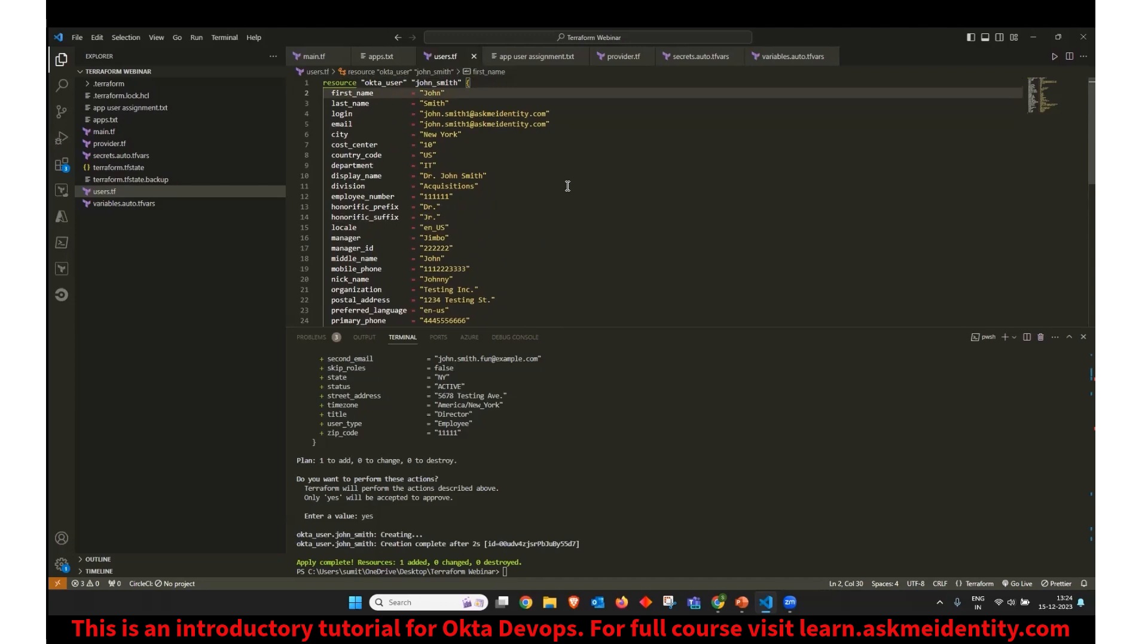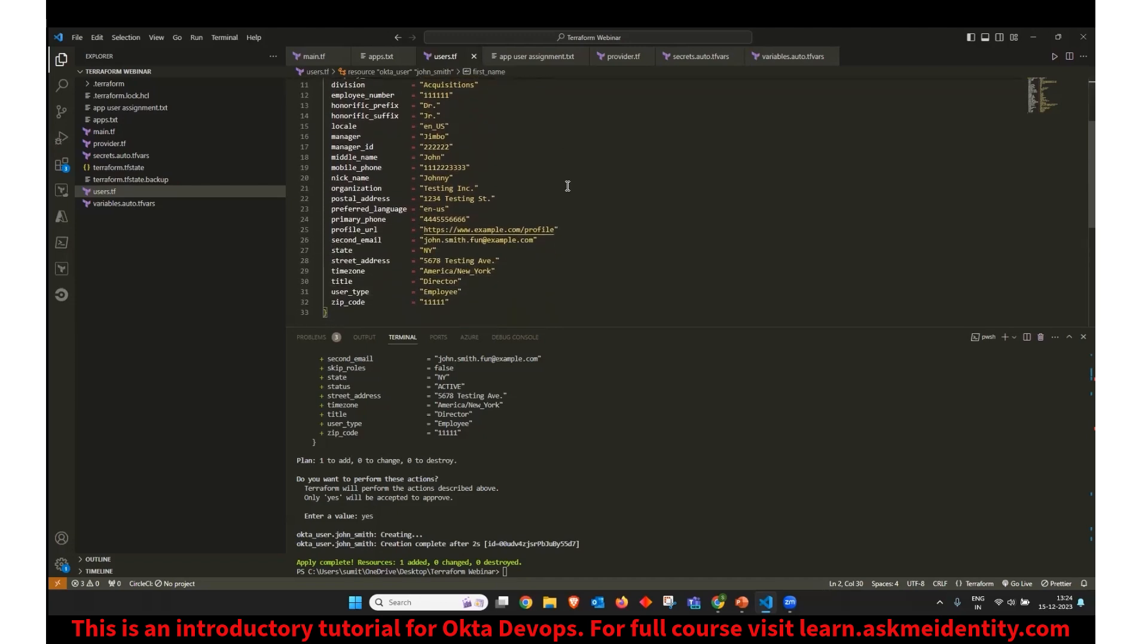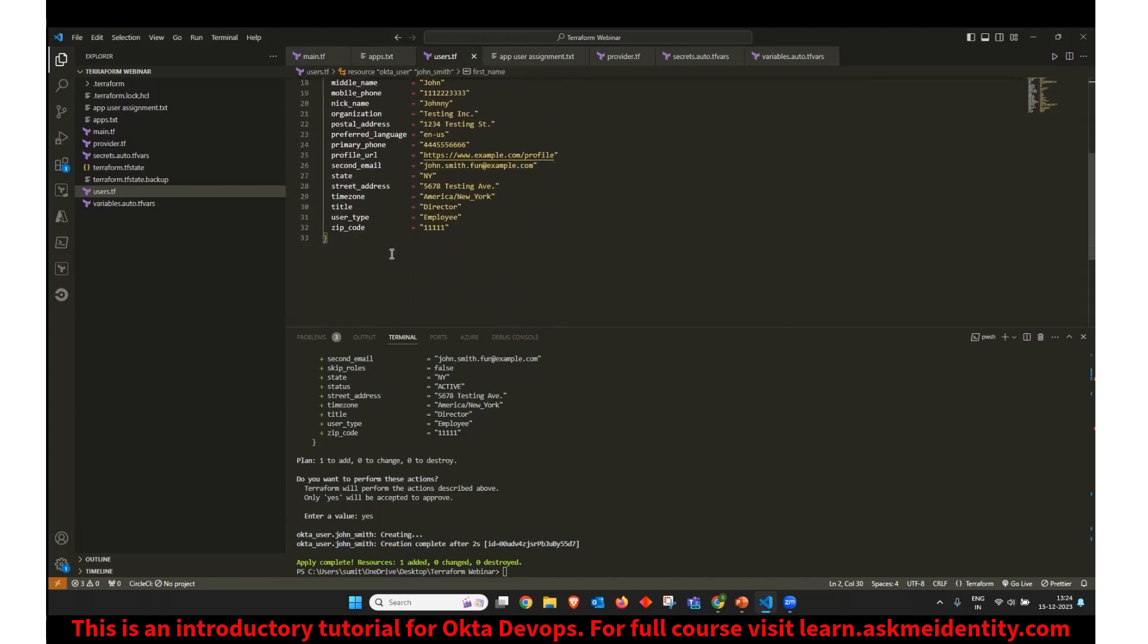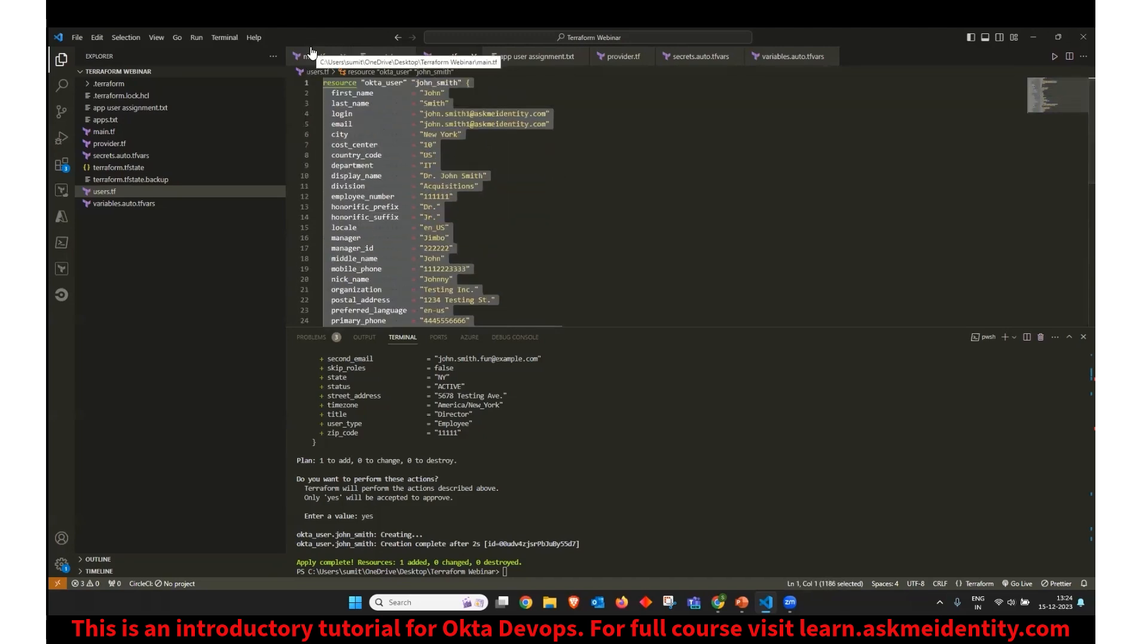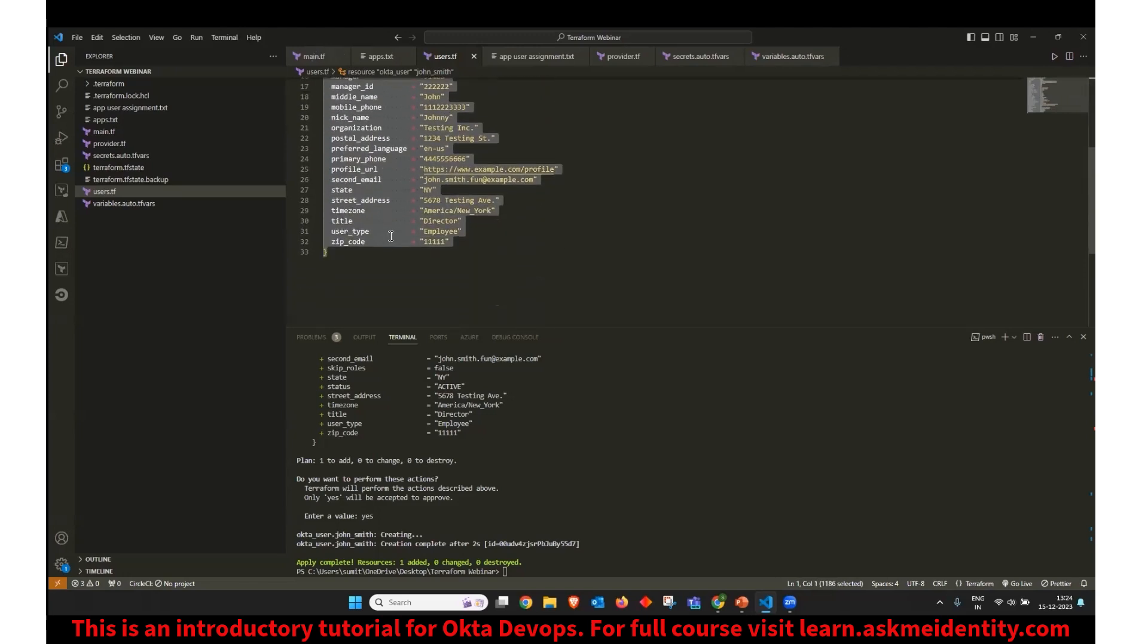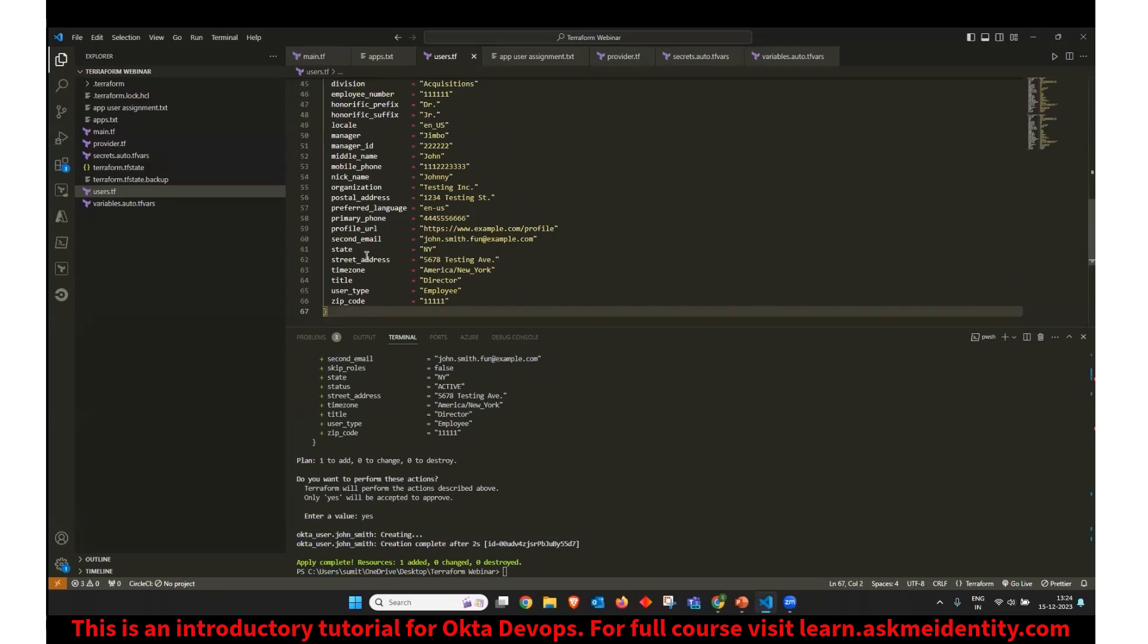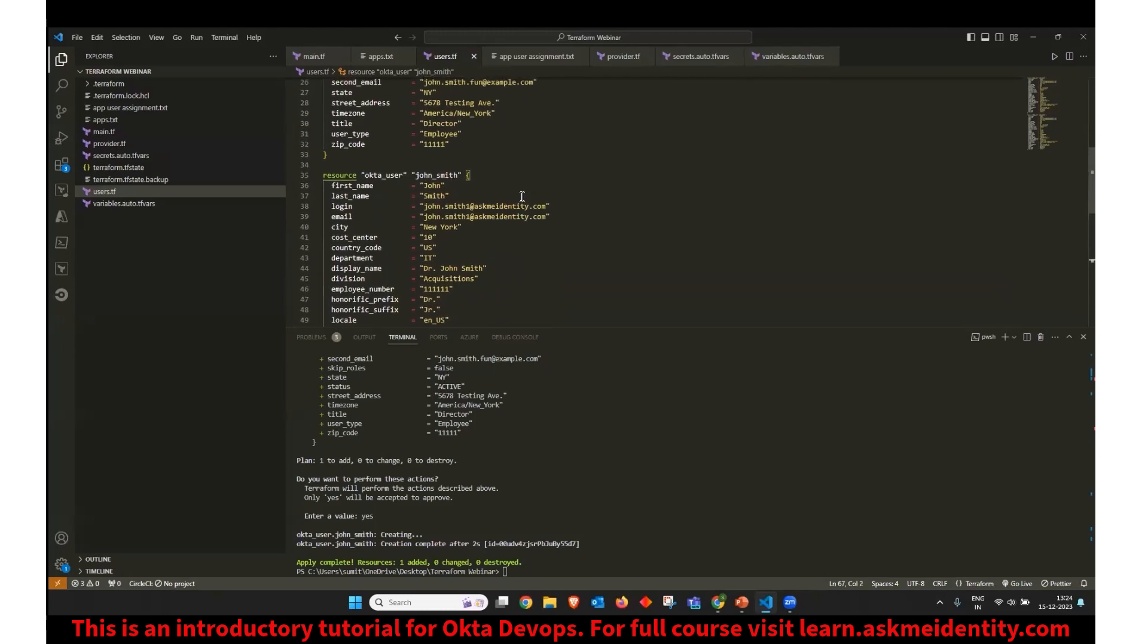So this user is already present in my Okta. If I want to create a new user, what I can do is I can create one more entry here. So you can see instead of using buttons in the admin console, I am writing a configuration of the user I would like to be created in my Okta.